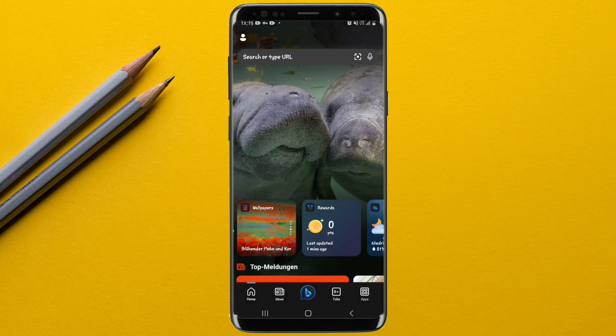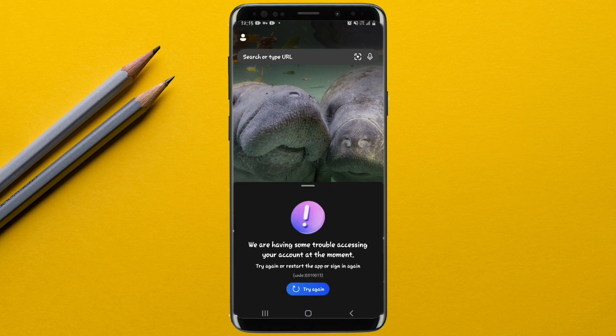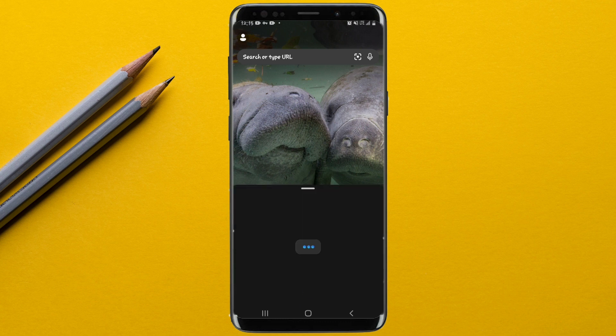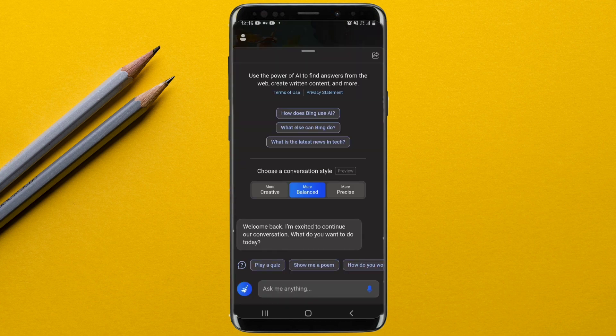After joining the waitlist, you can confirm access in two ways: tap to see if the chatbot opens, or wait for a confirmation email. As you can see, the chatbot has finally opened and you can start using it.